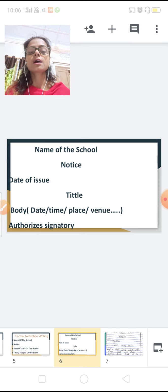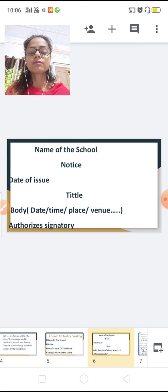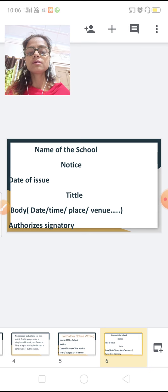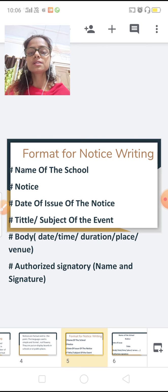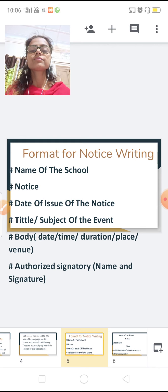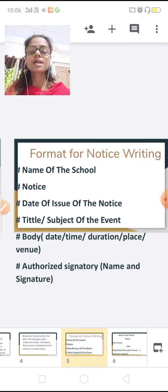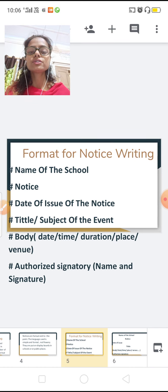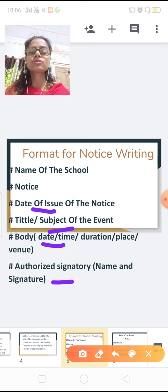Many kinds — lost, found, and many more. Let me show you the format one more time before finishing. So here is the format: first draw a box, then name of the school in capital letters, then NOTICE, then date of issue, then title, then body, then authorized signatory.